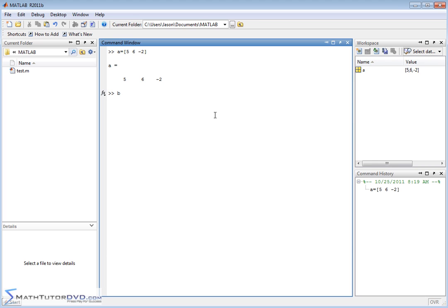Let's create a new vector. We'll call this one vector b, and we'll say that it's equal to negative 2, 0, 3. We'll close this off and hit enter. Now we have vectors a and b both defined.